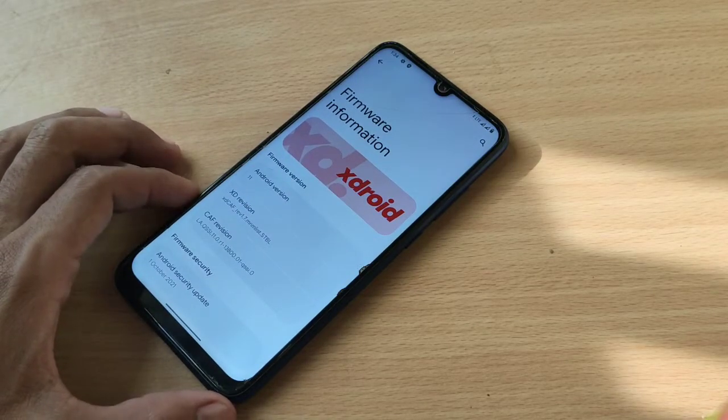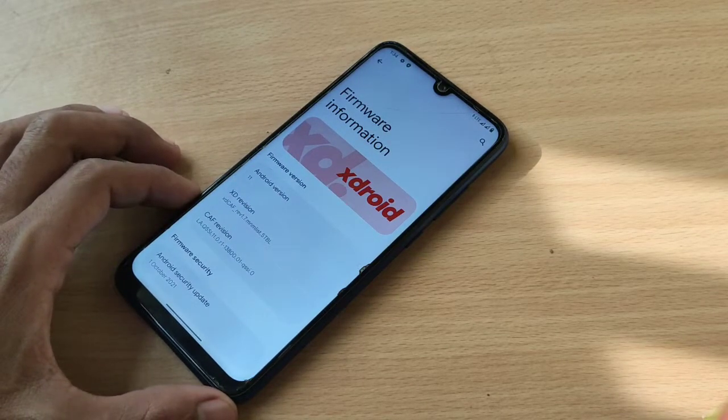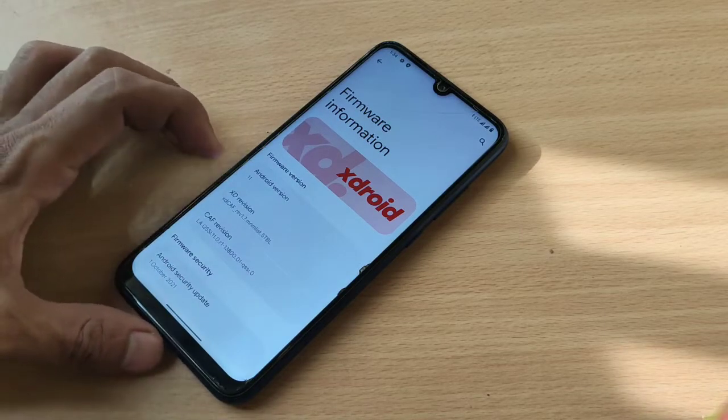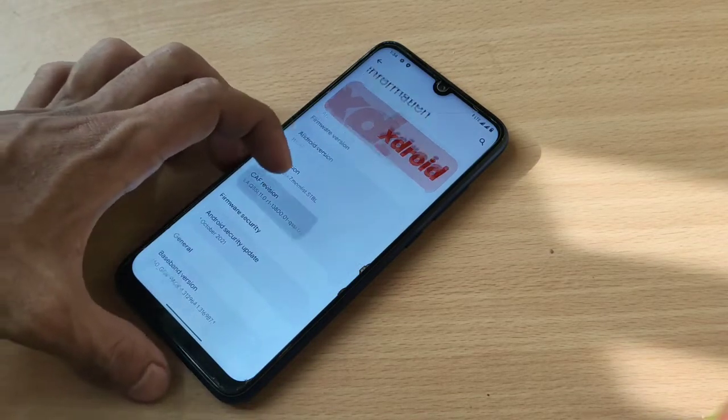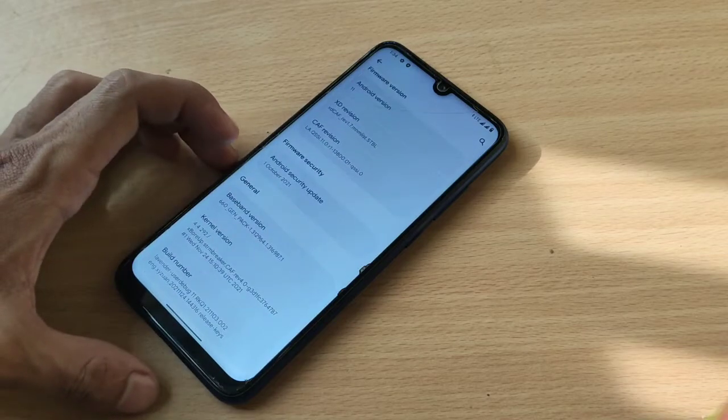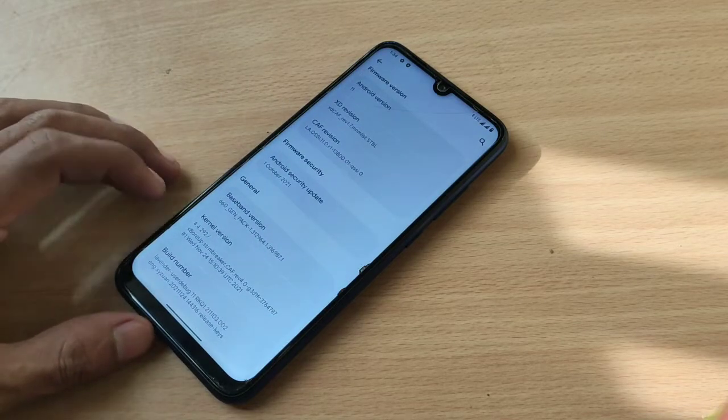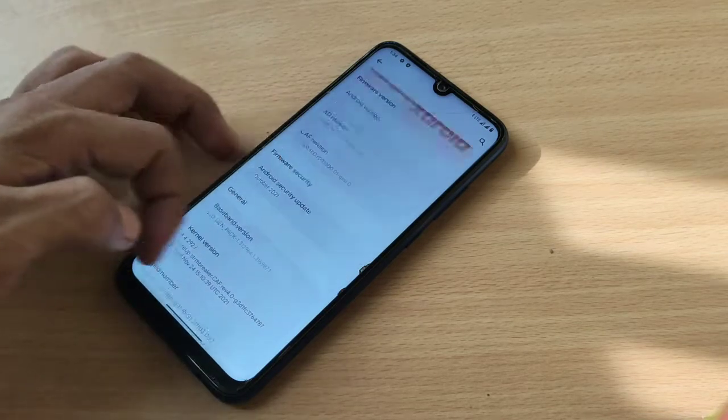You can see in build version, you can see Android version, xdroid CAF, kernel is XO.